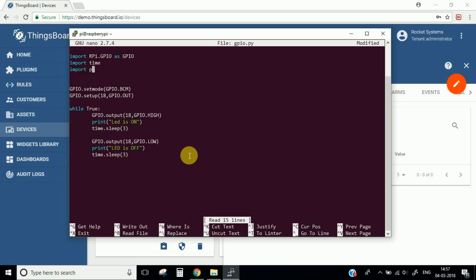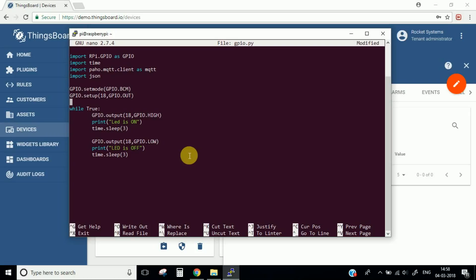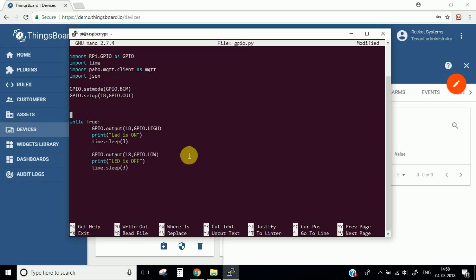We will import the messaging protocol, which is paho-mqtt, which we installed earlier. We also import JSON — all the messages sent from the hardware to the platform are in JSON format. Now we first need to mention which IoT hub platform we are using, so the one we are using is Things Board.